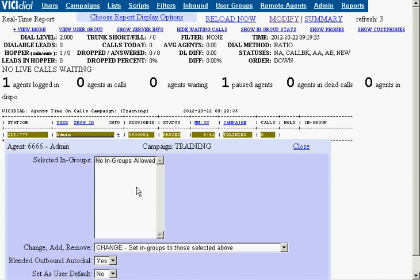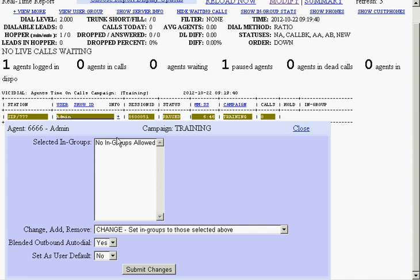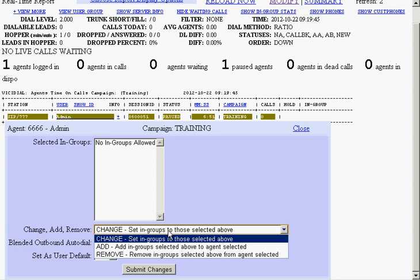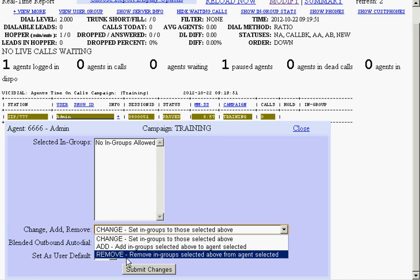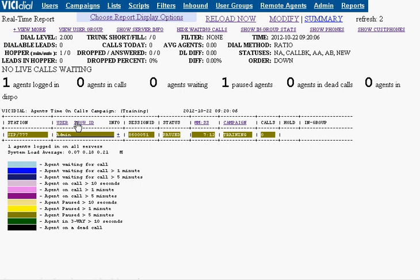We're going to go ahead and click on the info for this particular agent. You can see that they have no selected inbound groups. We can add or change the inbound groups above just by selecting on them and then choosing add or remove. We can choose their blended autodial on or off at this point in the campaign. We can also set these as user defaults.